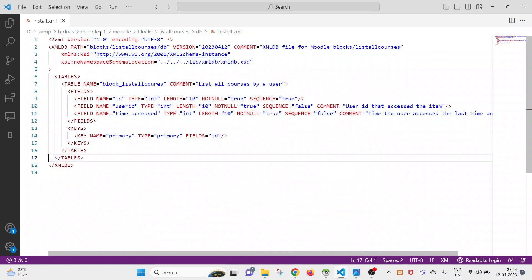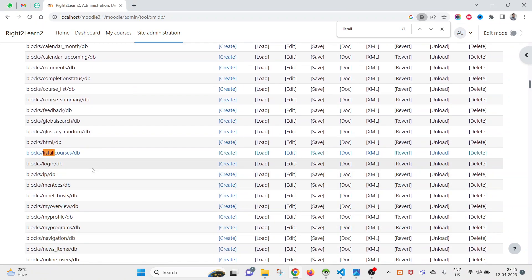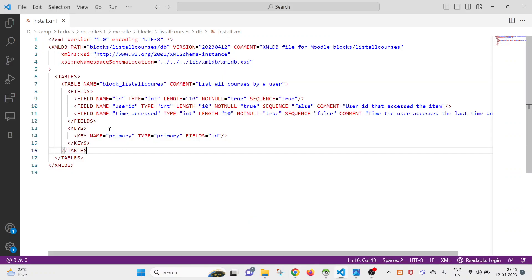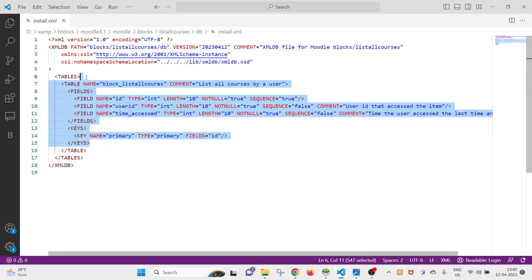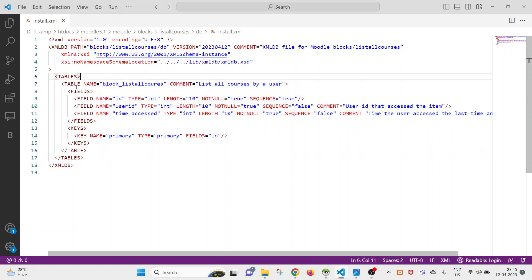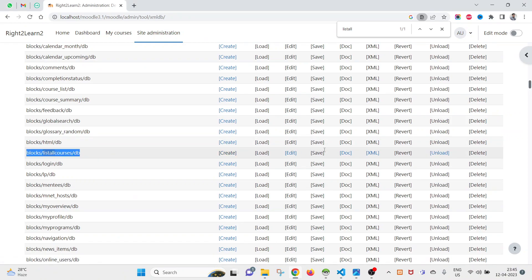Right now only one table exists in this XML DB. If you want to add more tables to the DB at the time of installing this plugin, you will have to add them from here. You can copy-paste and make corrections as needed, but sometimes that is a tedious job for a new developer — that is why the XML DB Editor has been provided, so you can use that layer instead.